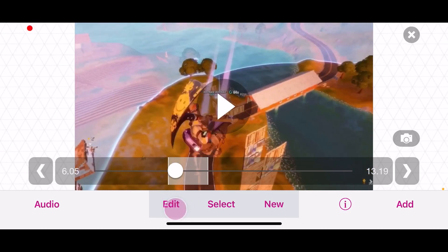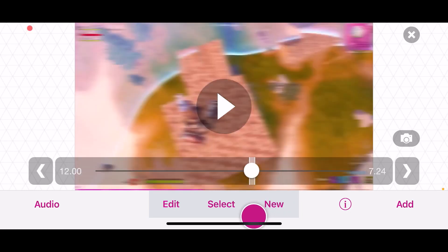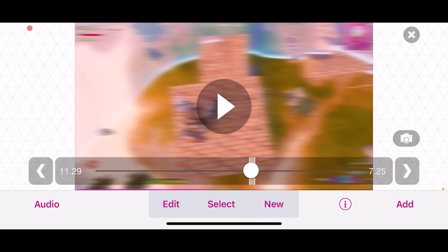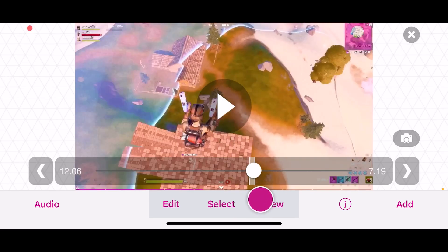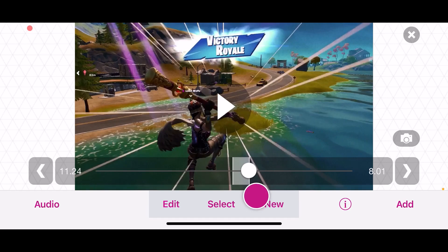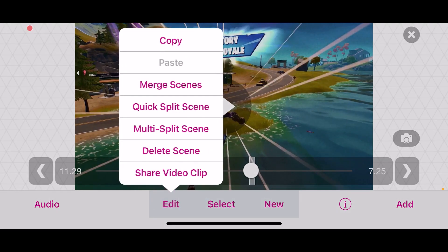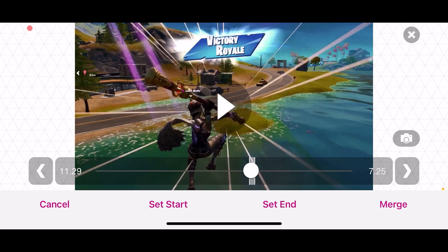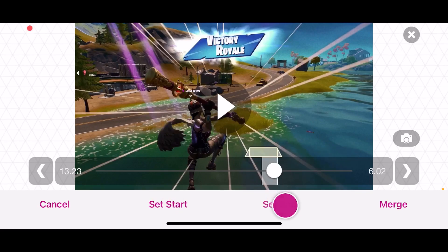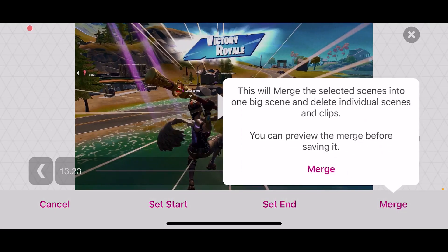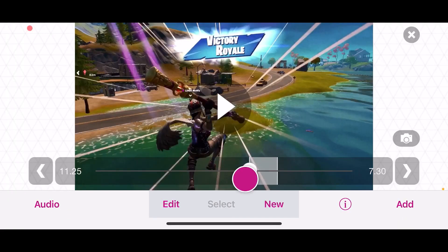It looks really smooth. Also here's a tip for using Video Star: if you already have a bunch of splits in your video and you want to go back and add stuff where those splits are, you can hover over a spot, go to edit, then go to merge scenes. Press set start, go to the end, press set end, then merge — and it'll keep all the effects on it.